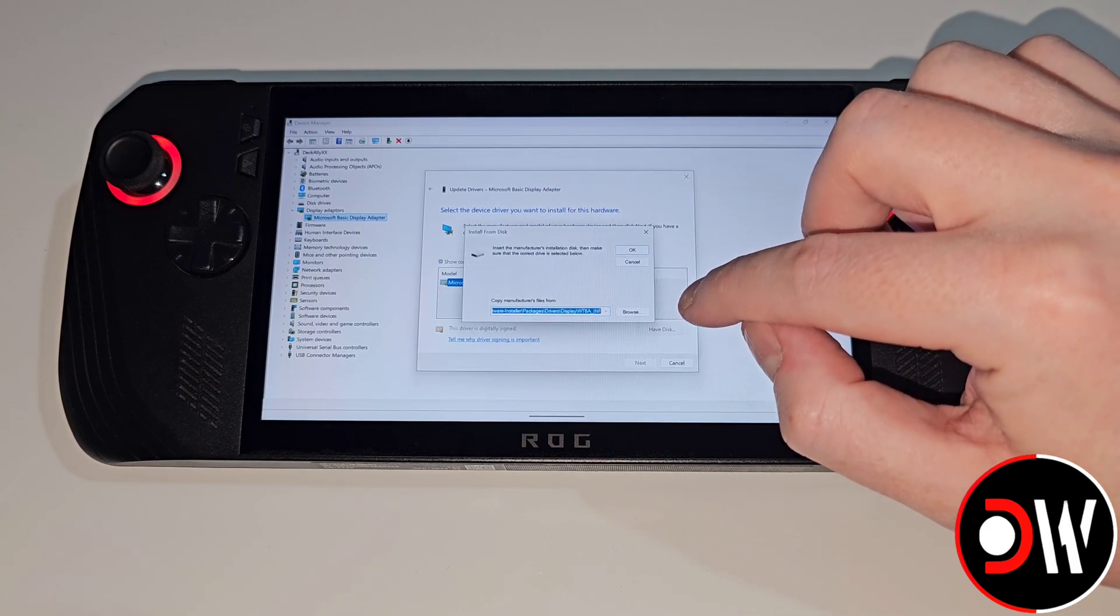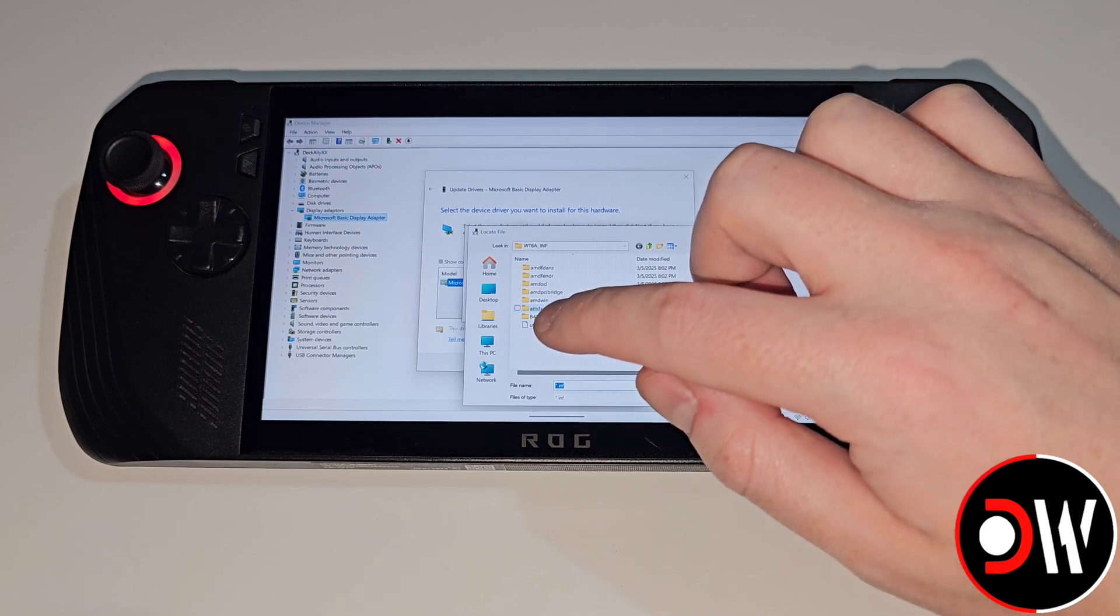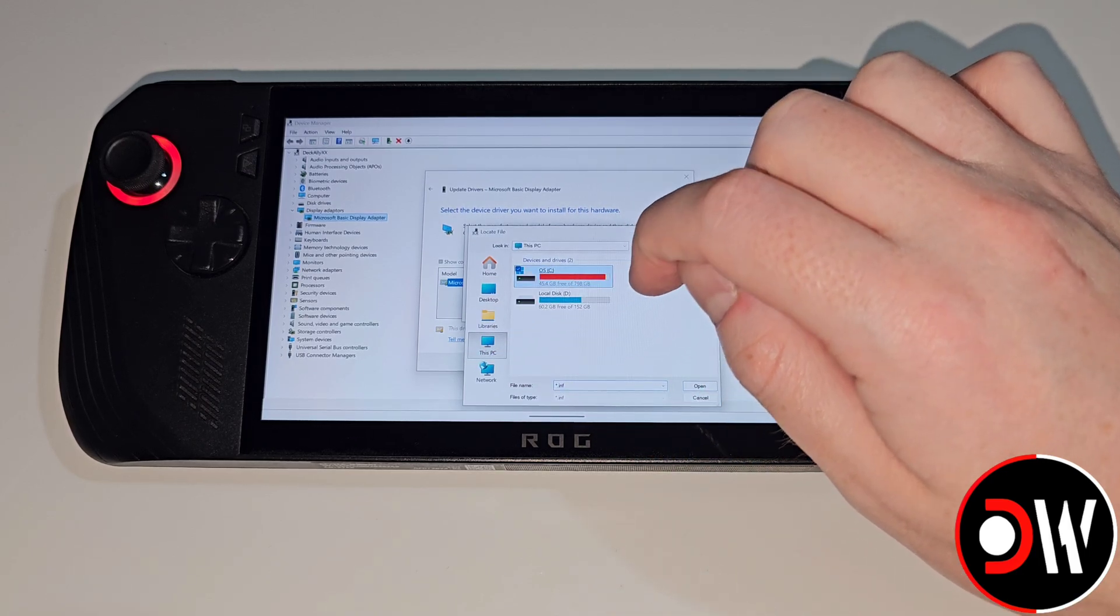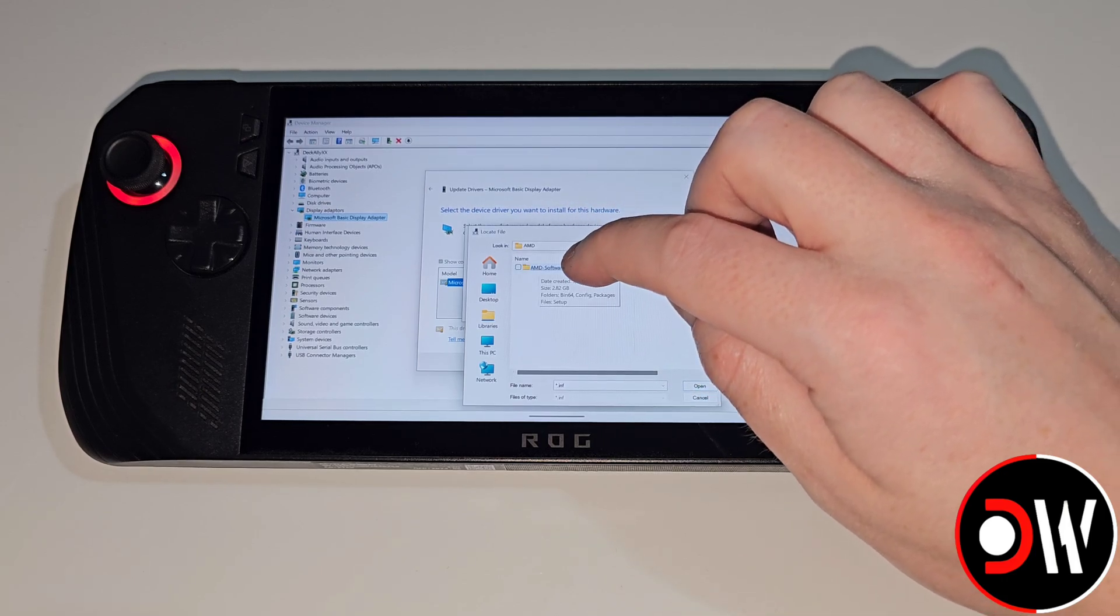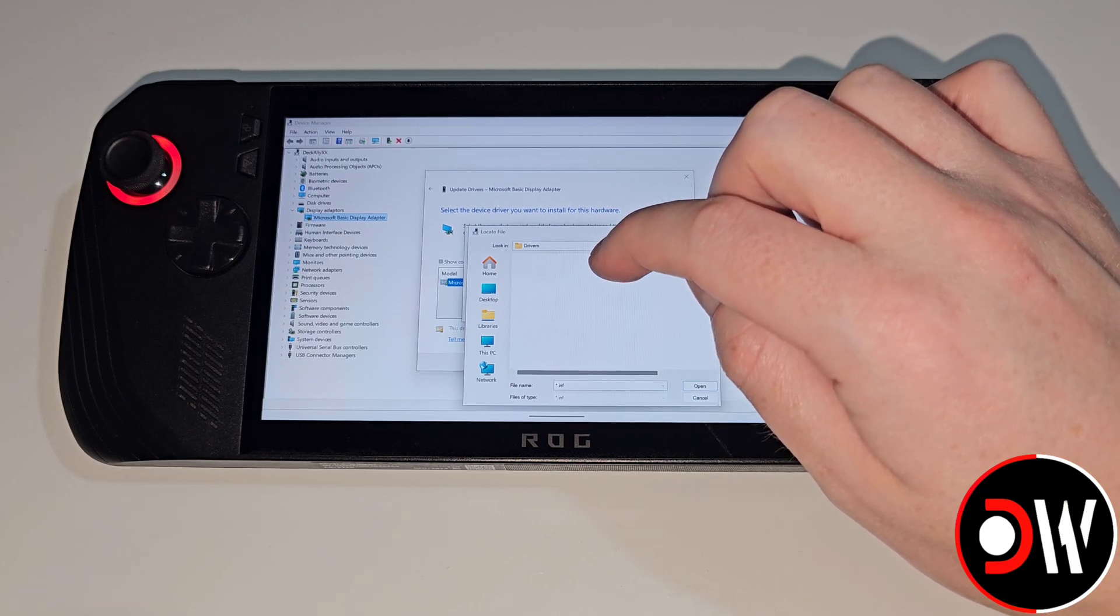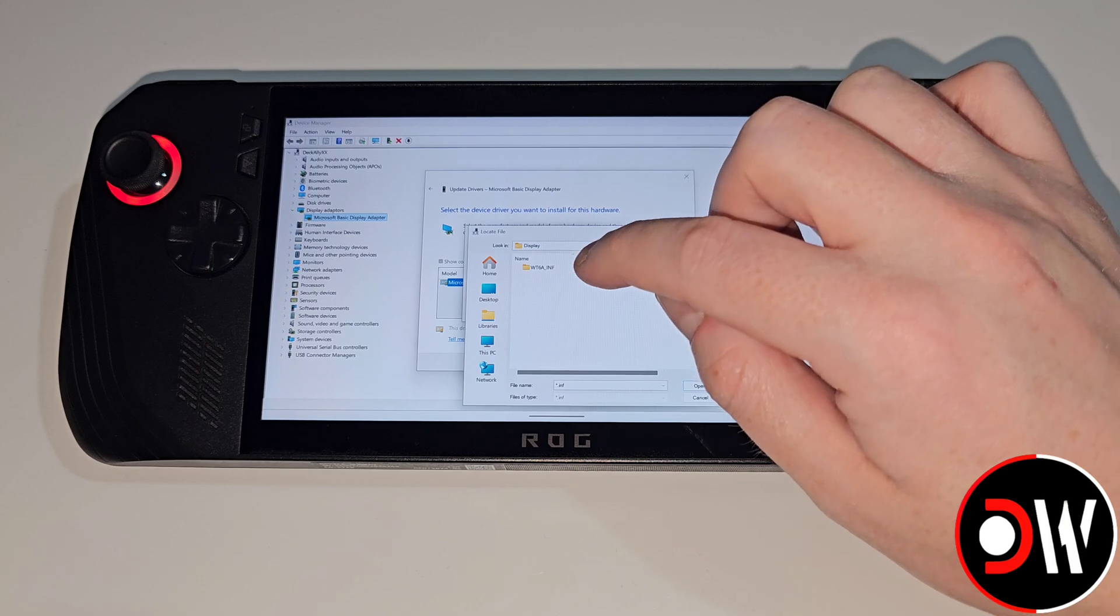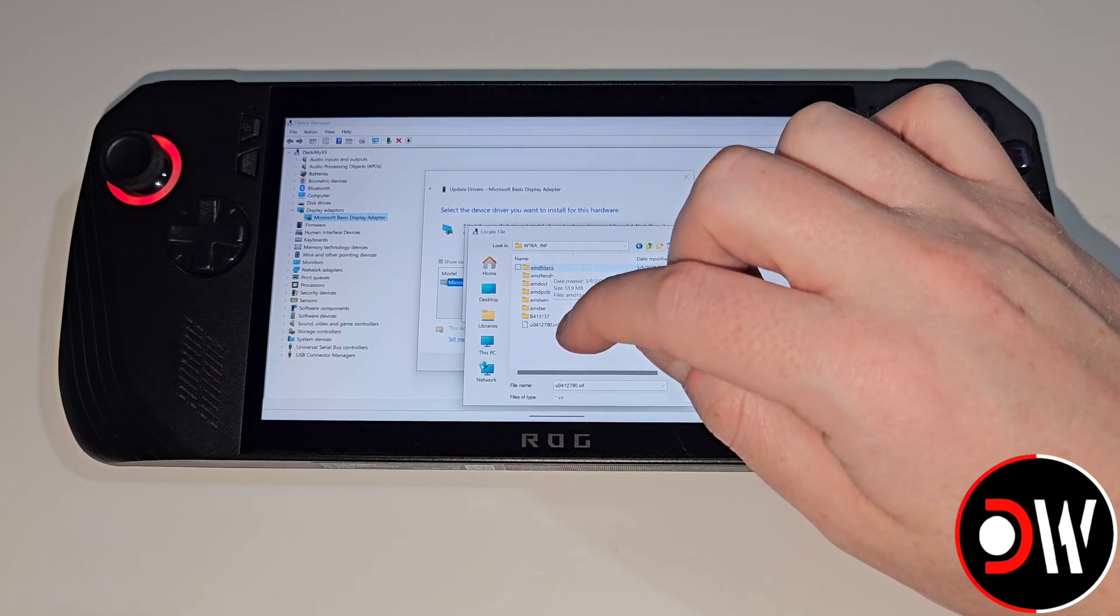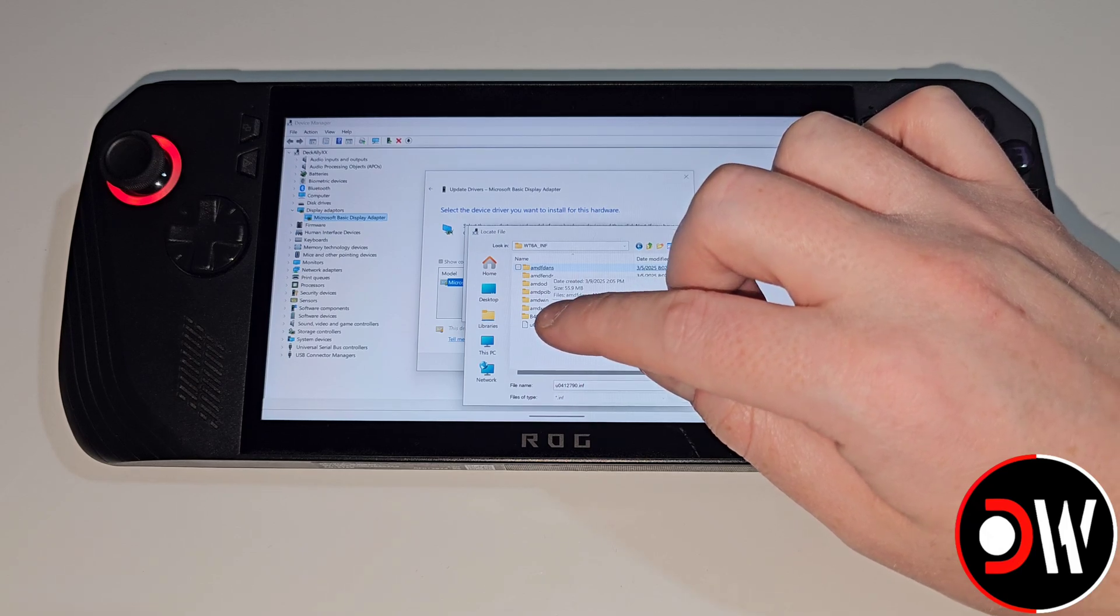On this prompt that appears we're going to choose browse, we're going to go to This PC, our C drive and then inside the AMD folder, AMD Software Installer, Packages, Drivers, Display, WT6AINF. Then we're going to select this numbered file here ending in .inf. Choose this and press OK.